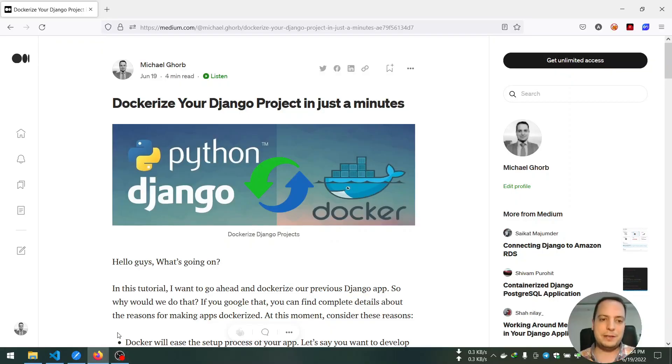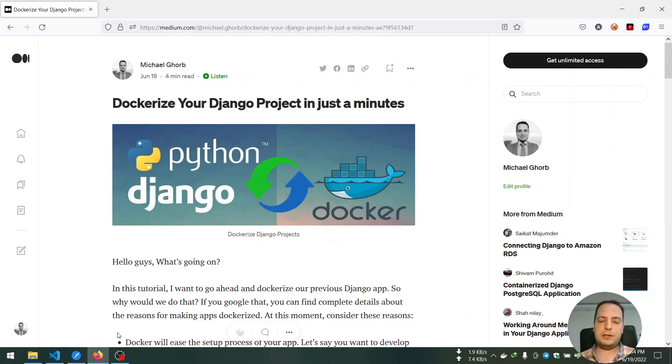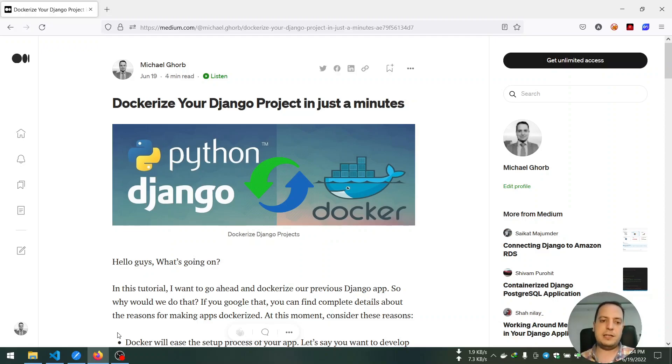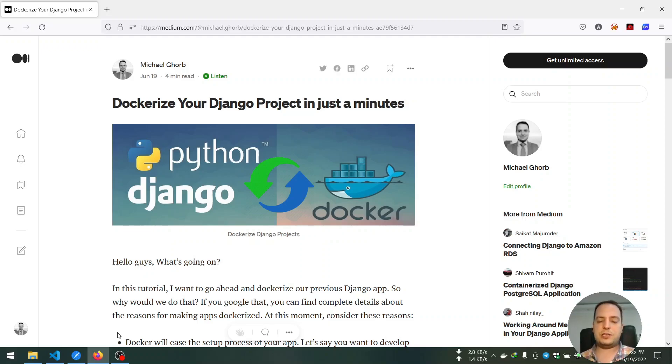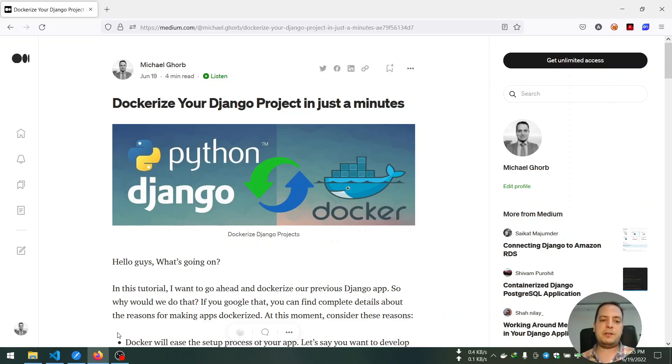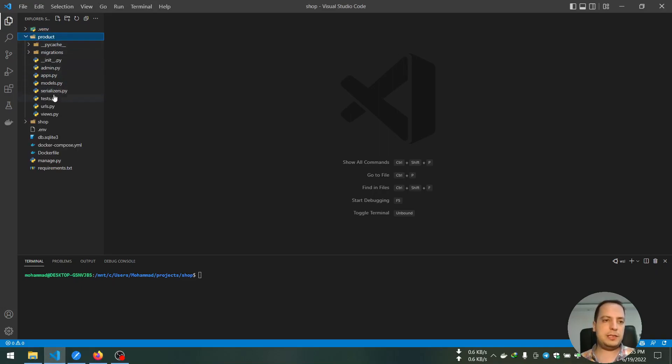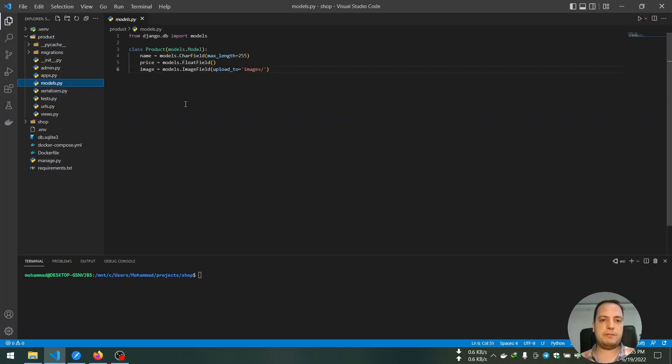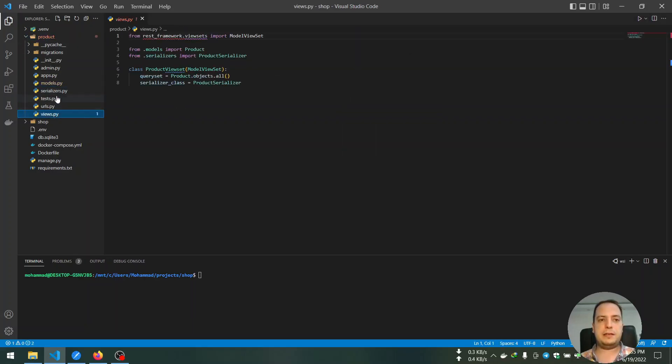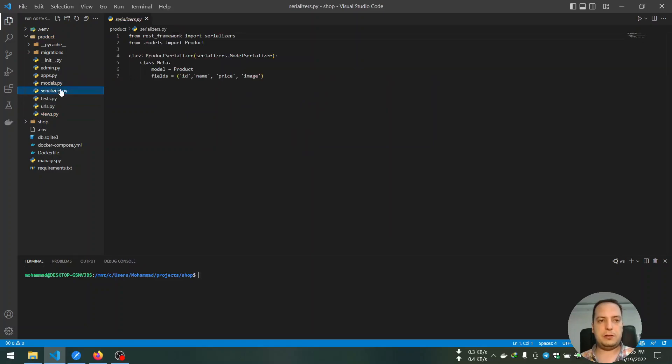Hello guys, what's going on? In this tutorial I want to dockerize our previous project. So in the previous project we created a Django app, actually a simple Django app that has just one model, the Product model, and we created CRUD operations on that model.